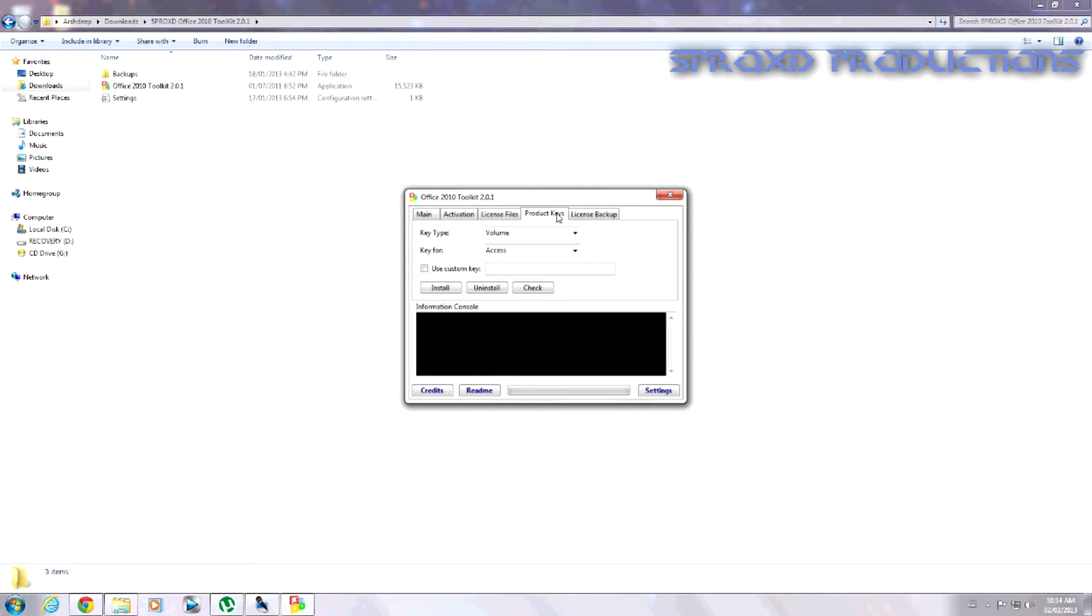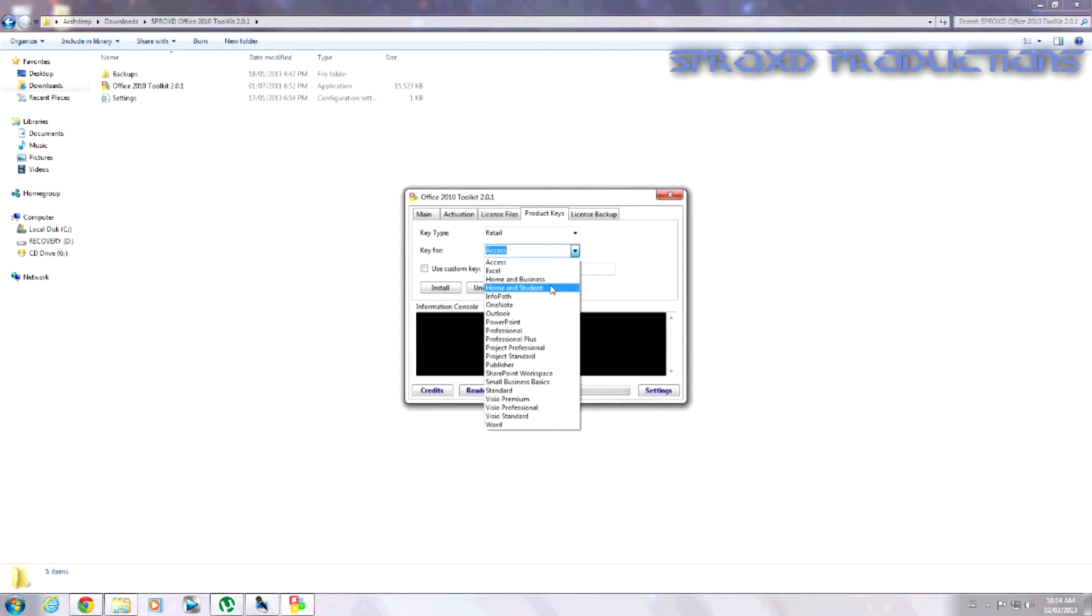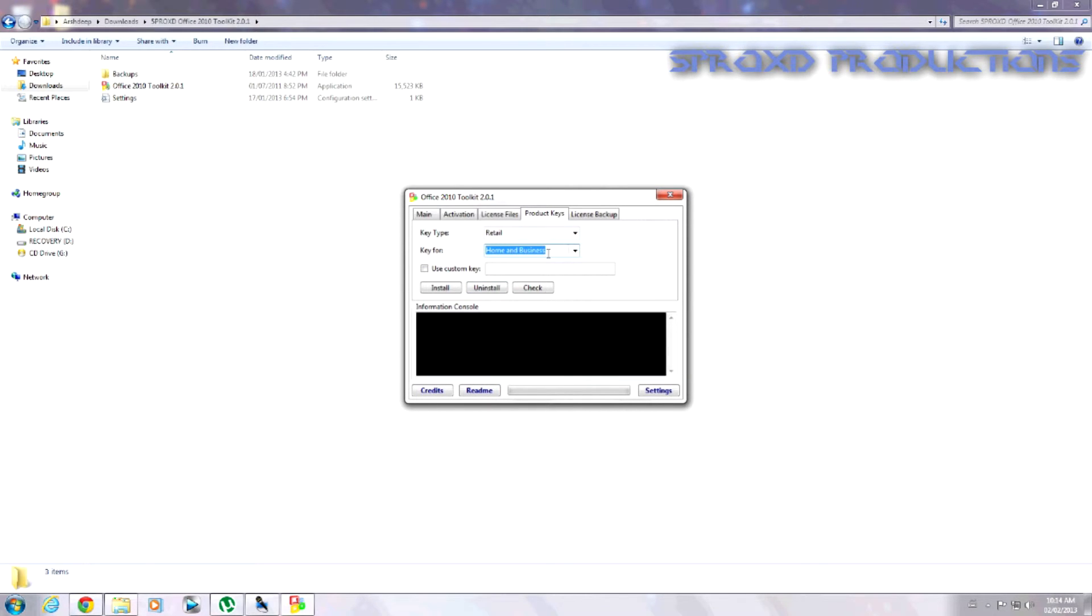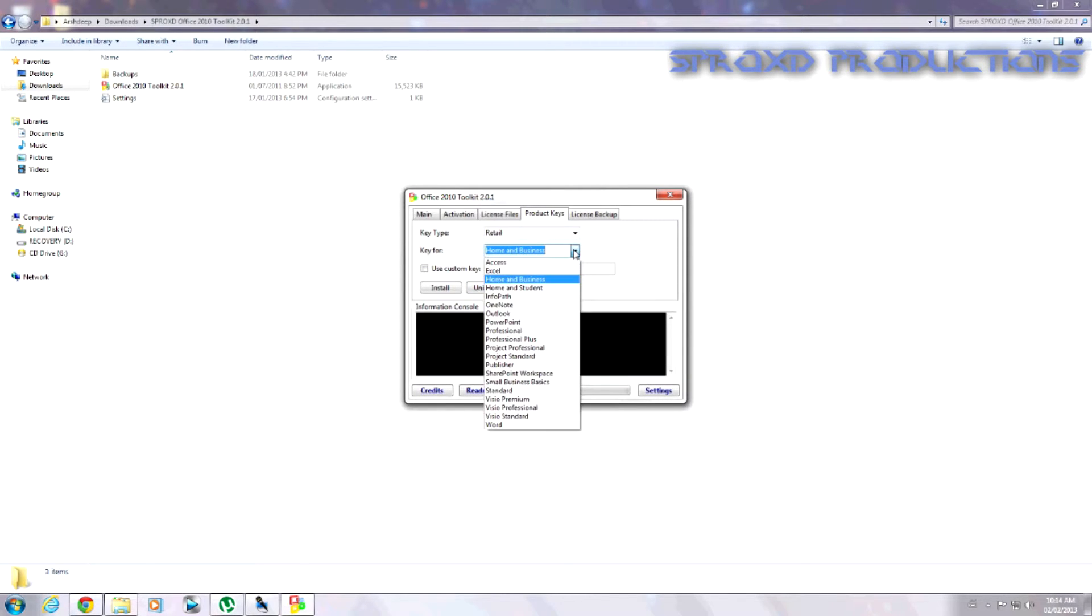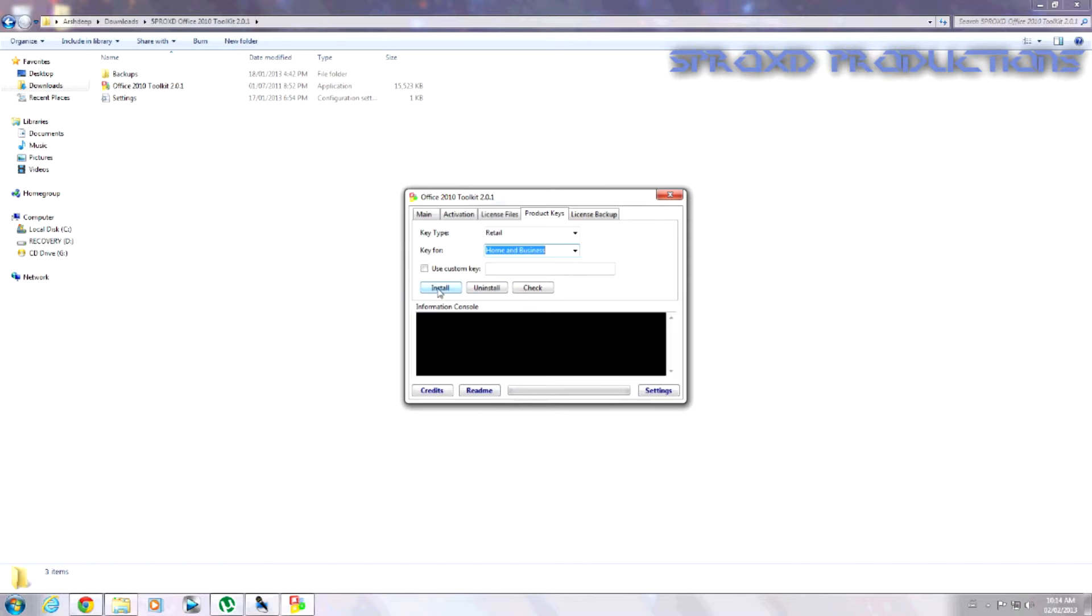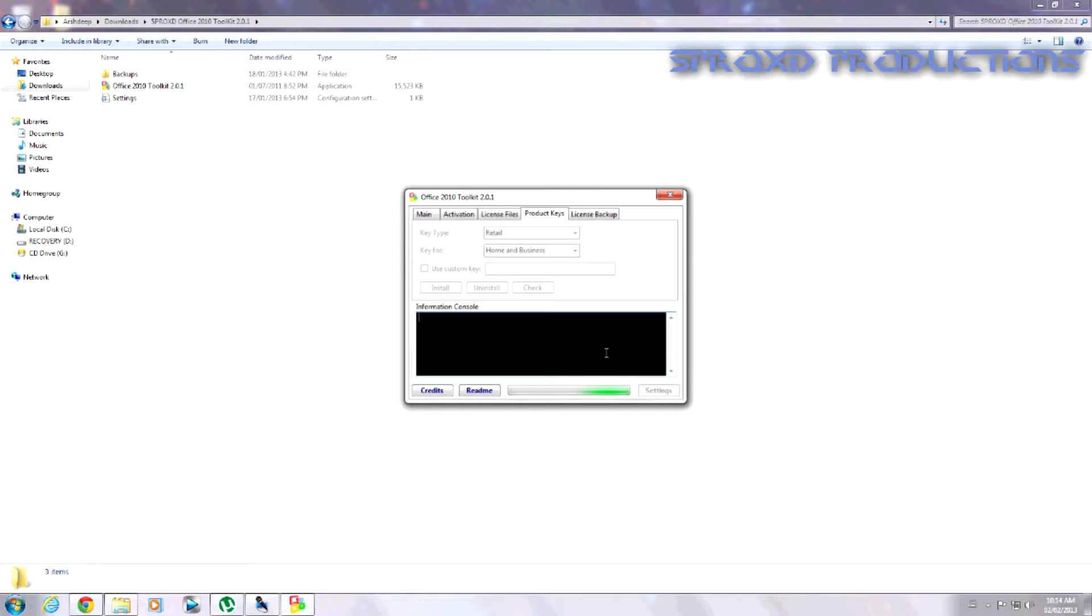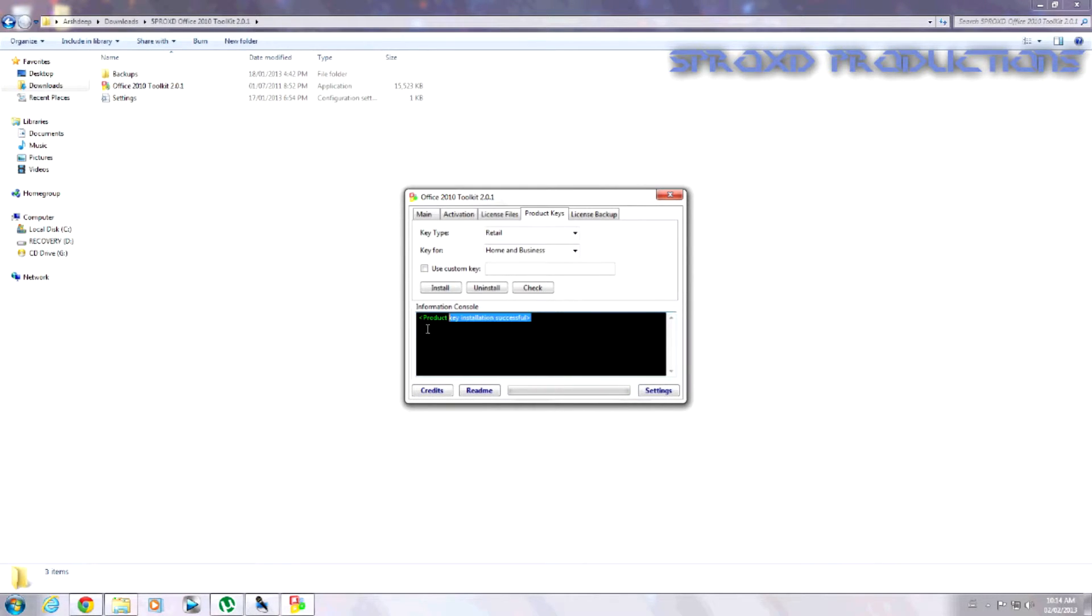So you just go over to product keys, retail, home and business, or yeah, home and business. Install. And it should come down on the information constellation. It was successful.